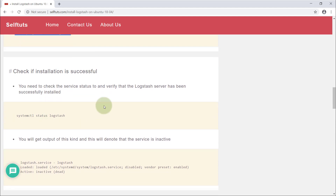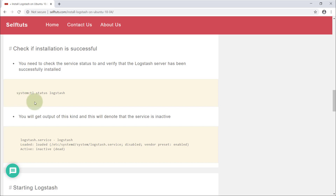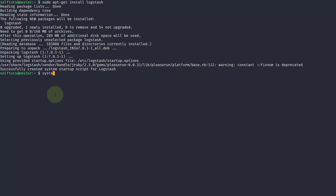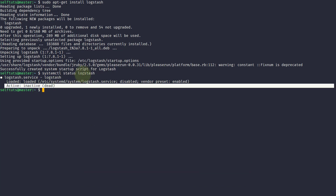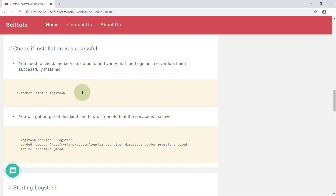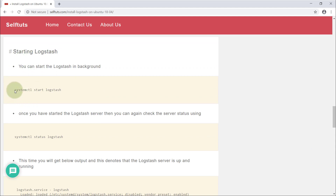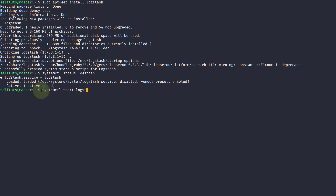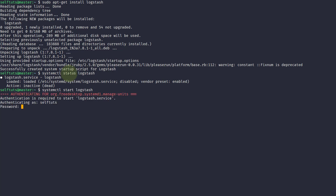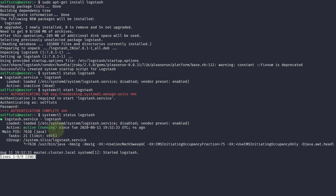Once Logstash is downloaded, check that the installation was successful using the systemctl command. Run 'systemctl status logstash' — it says the status is inactive, meaning Logstash has been installed but is not yet started. To start it, run 'systemctl start logstash'. It will ask for your root password. After entering it and running 'systemctl status logstash' again, you can see it is active and running. Logstash was successfully installed on Ubuntu 18.04.